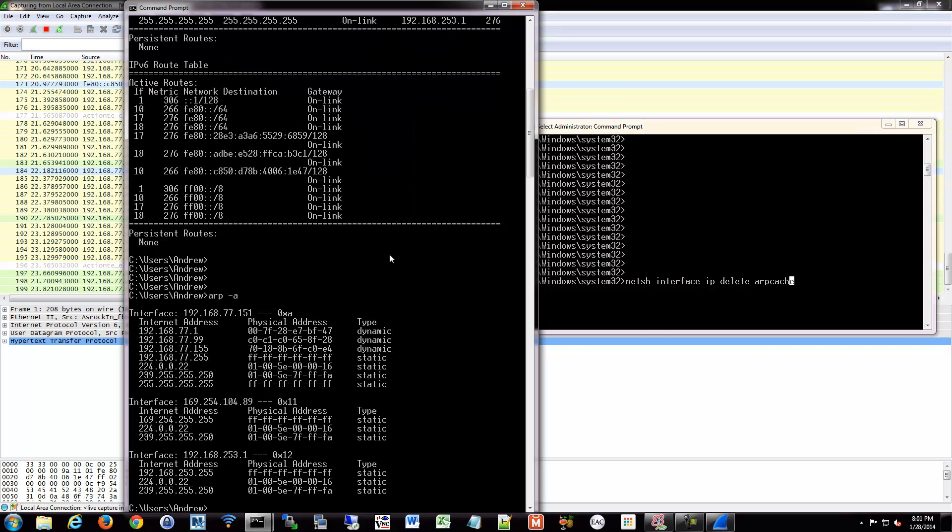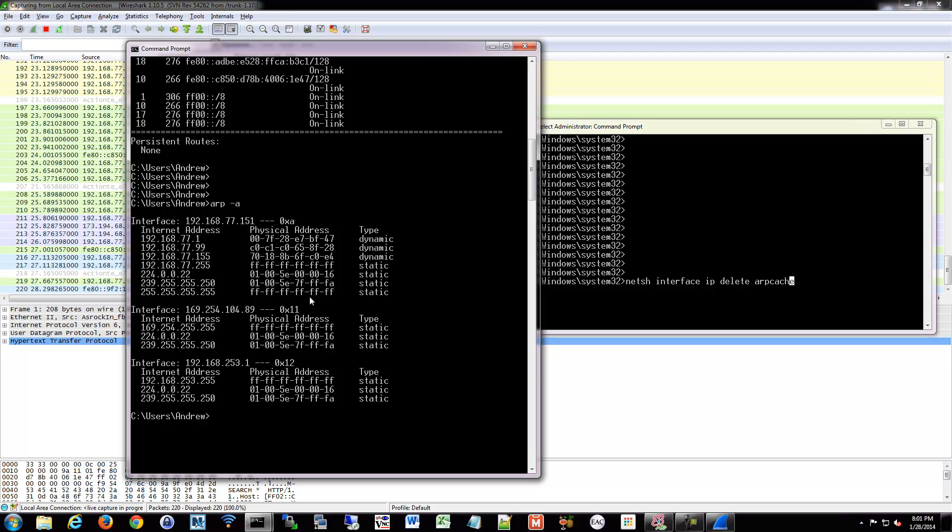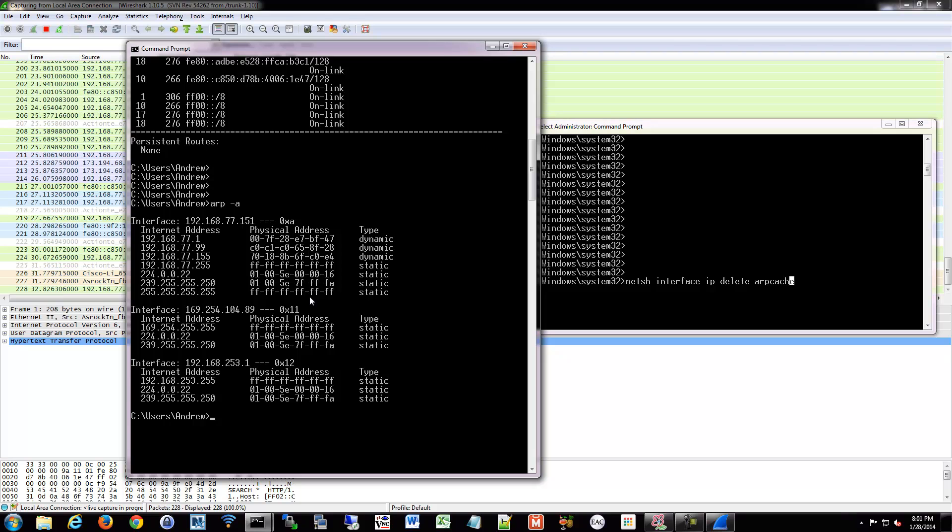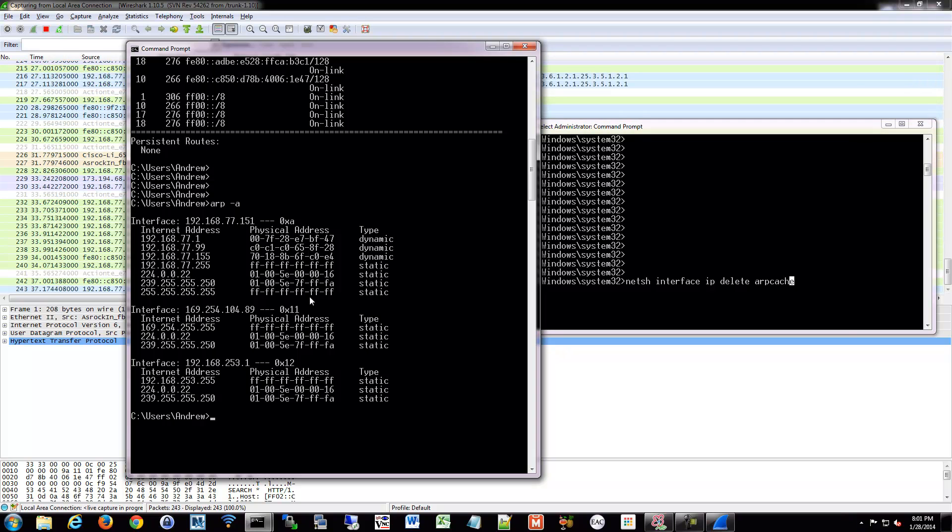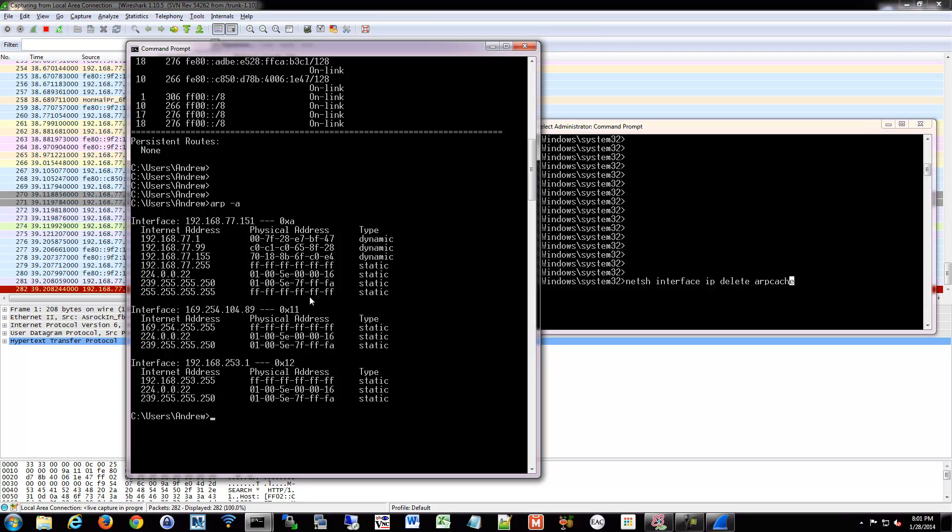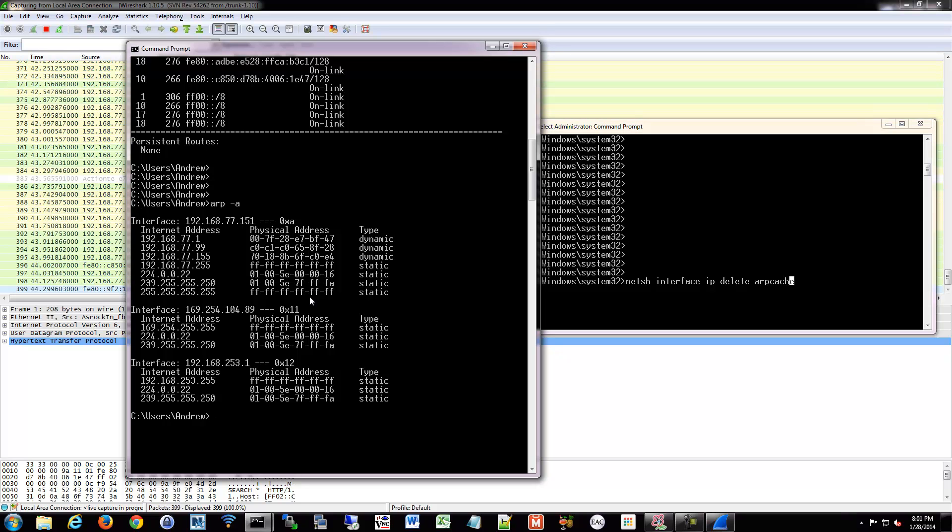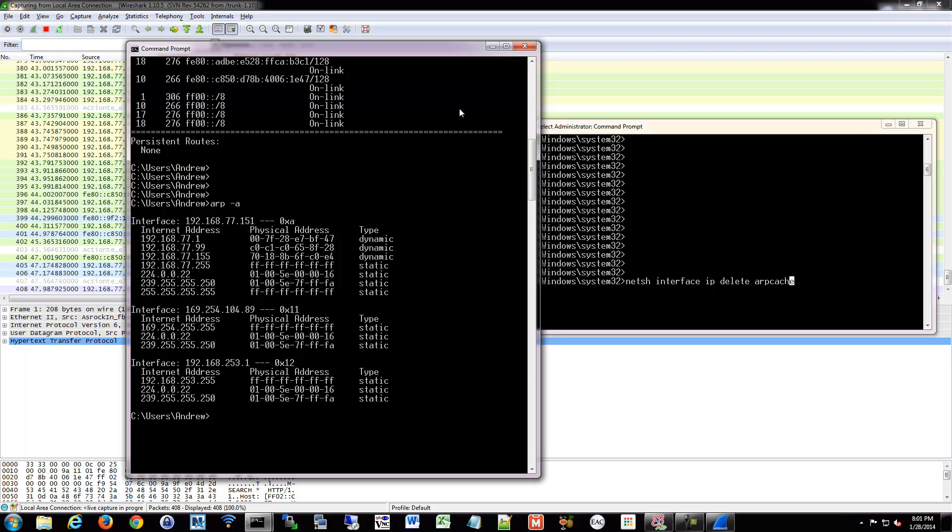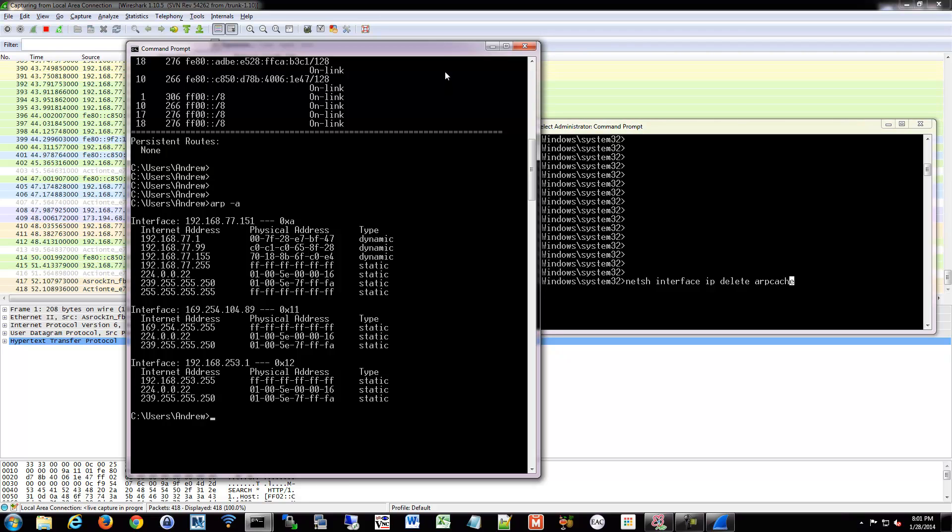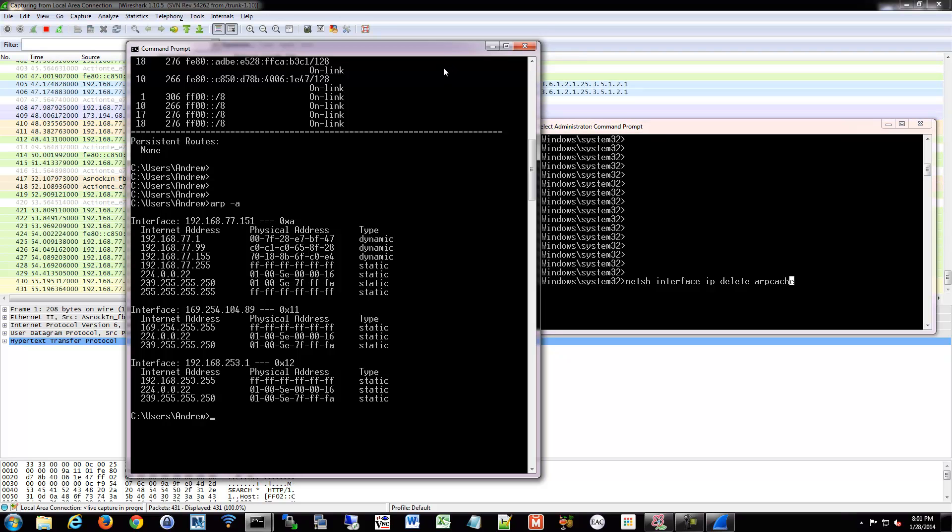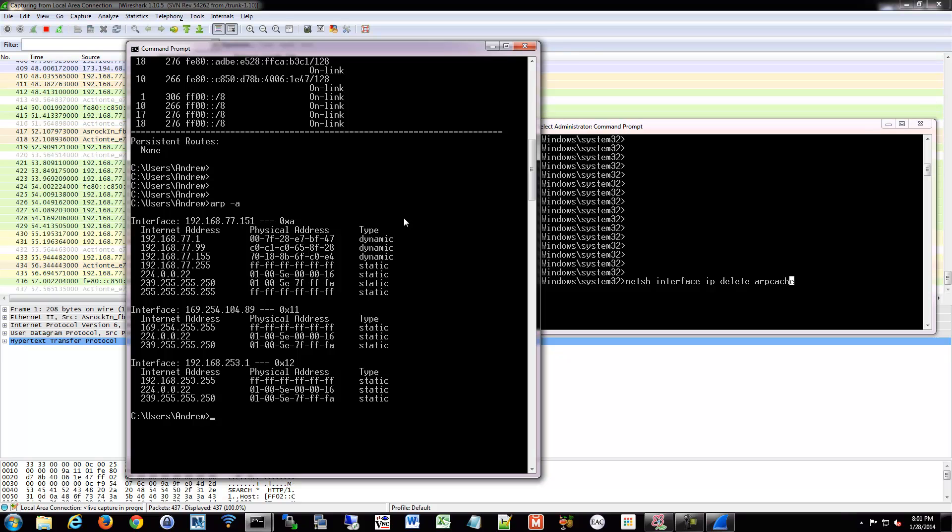So if we do ARP-A that will show us all of our currently known MAC addresses that are locally stored in my system. Because every time I send a frame, look at all the ones that are scrolling behind the window here. We're up to 250, 300, 400 frames easily that are on this link within a few seconds. If you had to do an ARP request every single time for every single frame, that would just flood your network. It's just not efficient, you just can't do it.